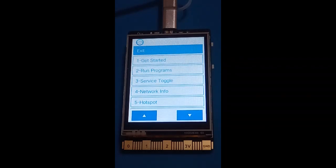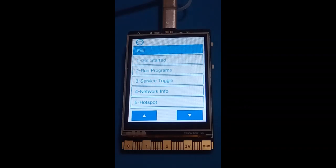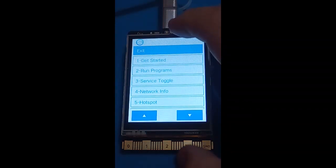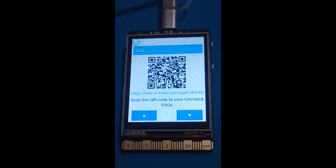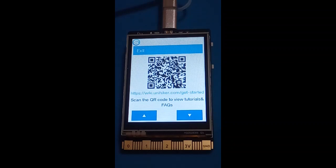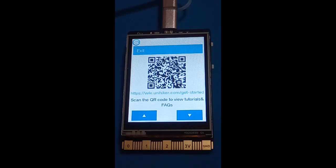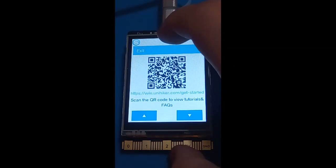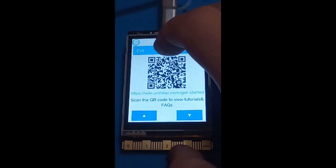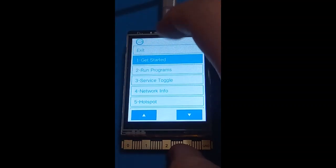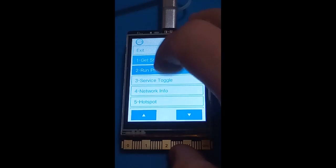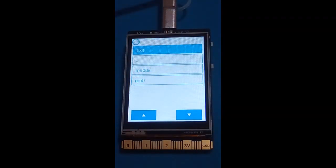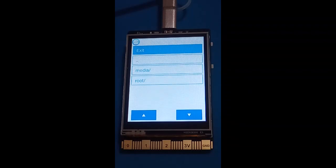If you press the Get Started button, that gives you a QR code and a link to tutorials on the website. Run Programs, at the moment I have no programs on here, but I'm assuming you can load Python programs onto the system and run them without using a computer.